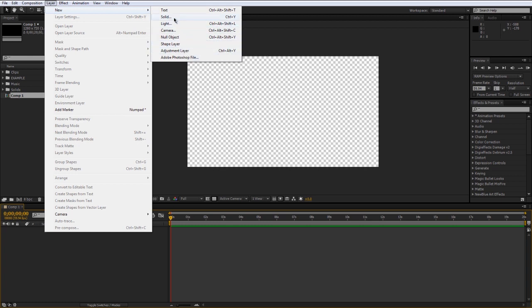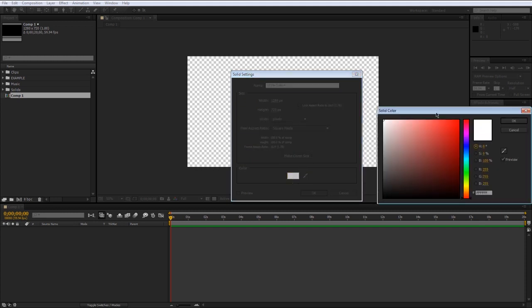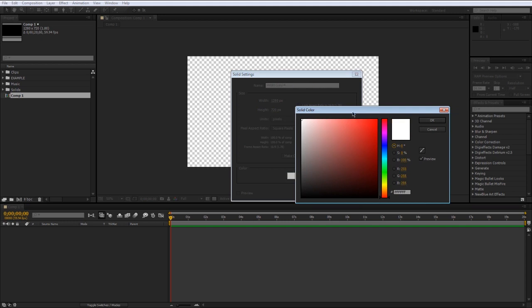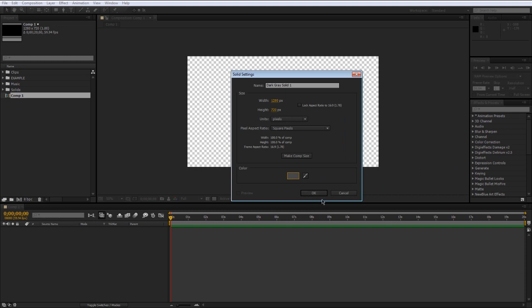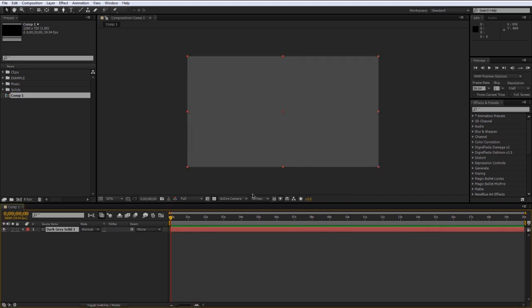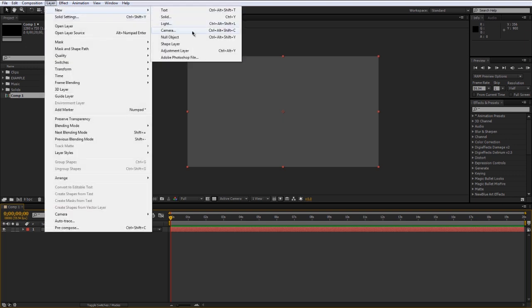For now I'm just going to make a solid. It'll pop up with options similar to what happens when you make a new composition. Most of the time you're going to want to make it comp size, so you can just click that button. You can change the color — for now I'm going to make it a gray — and then just press OK. Now you can see we have our gray layer in our composition.